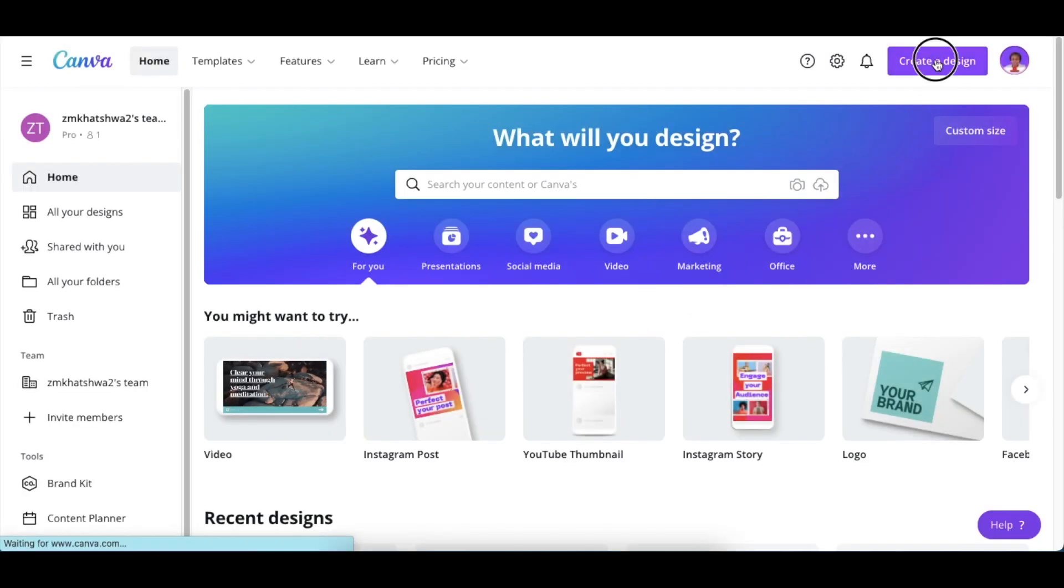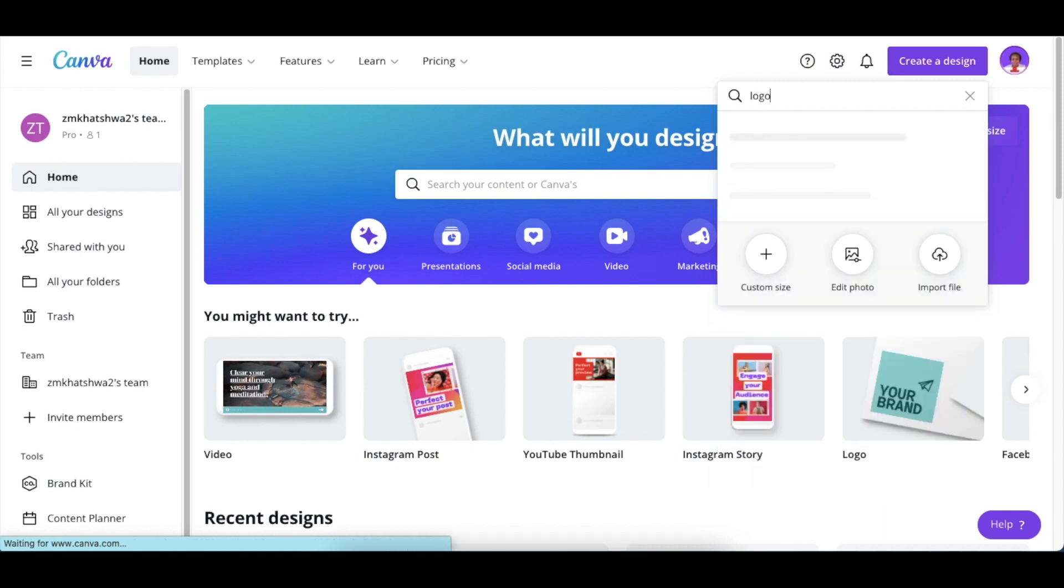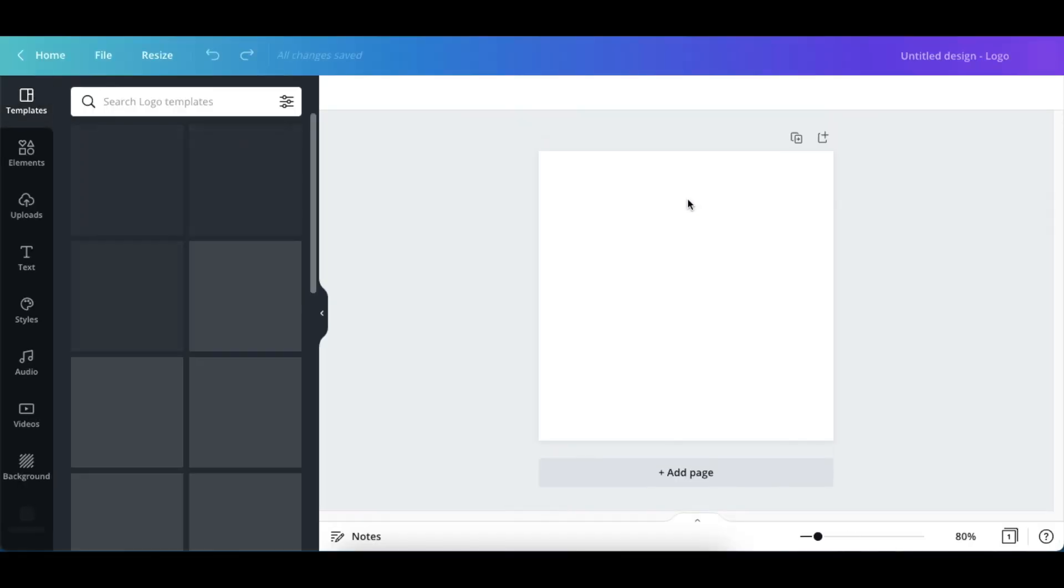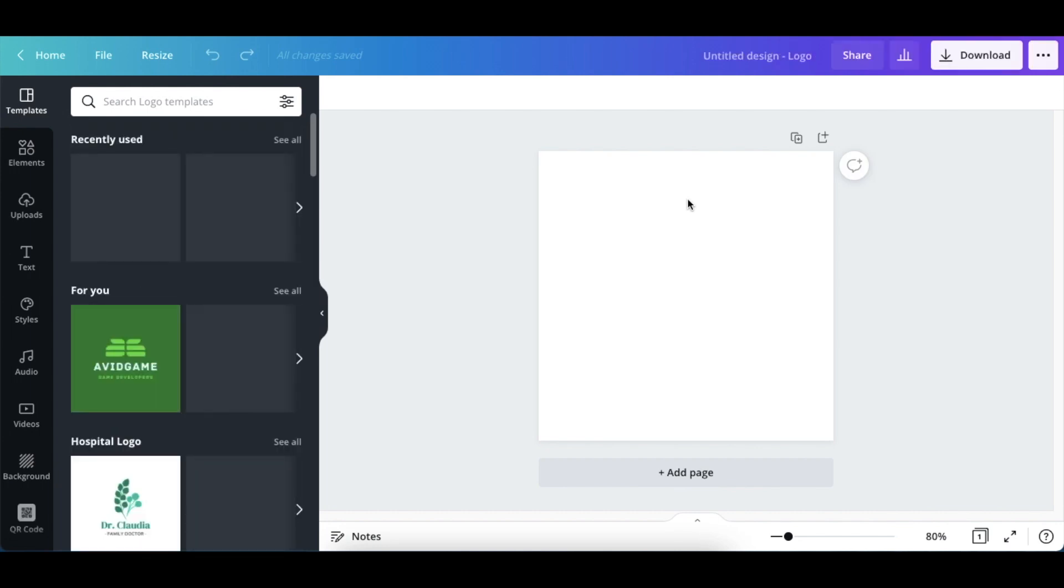The logo we're going to be creating is going to be from a blank canvas. So you're just going to search for logo and then you're going to look for beautiful lettering and then you're going to create an amazing looking logo.